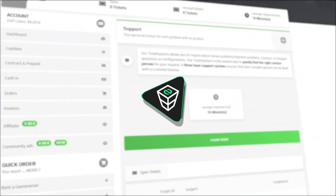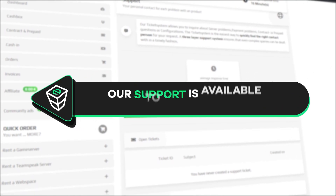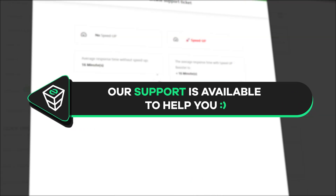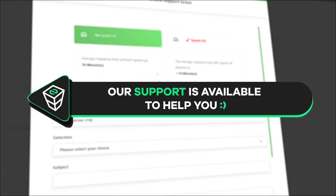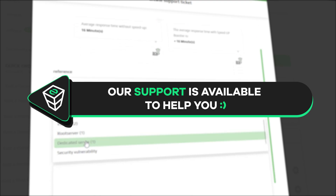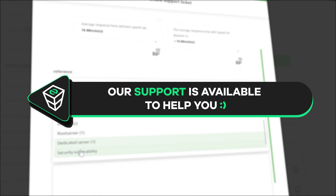If you have any questions, you can contact our support by creating a ticket on our website or via live chat and we will be more than happy to help you out. Have a lovely rest of the week and enjoy playing on your Zap server.